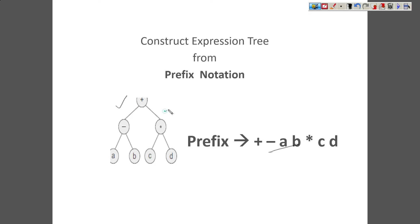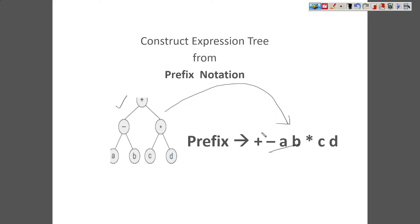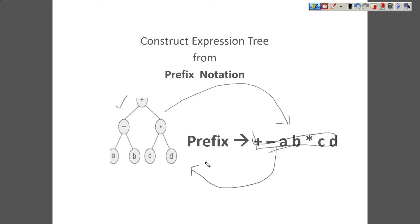From the expression tree, we can get the prefix by just doing the pre-order traversal. So pre-order traversal basically represents the prefix notation. Now here, we are having a prefix notation with us and out of this prefix notation, we are trying to get our expression tree. So let's see how to do this.